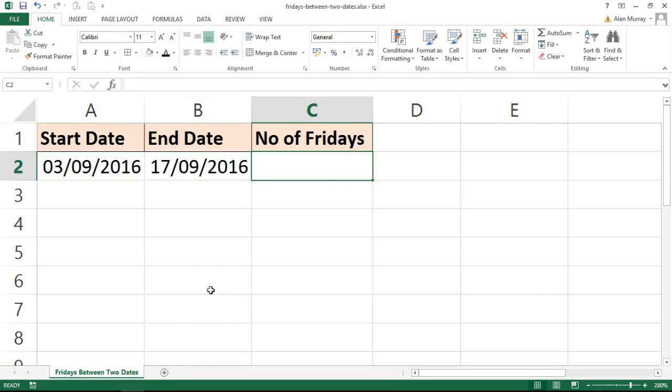Hello and welcome to this video tutorial from ComputerGaga.com. In this video we're going to look at how we can use a formula to count how many times a specific weekday occurs between two dates.